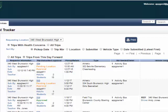You can sort the trips by pick-up date, trip number, location, submitter, vehicle type, or date submitted. You can also view all trips or only trips from this day forward.